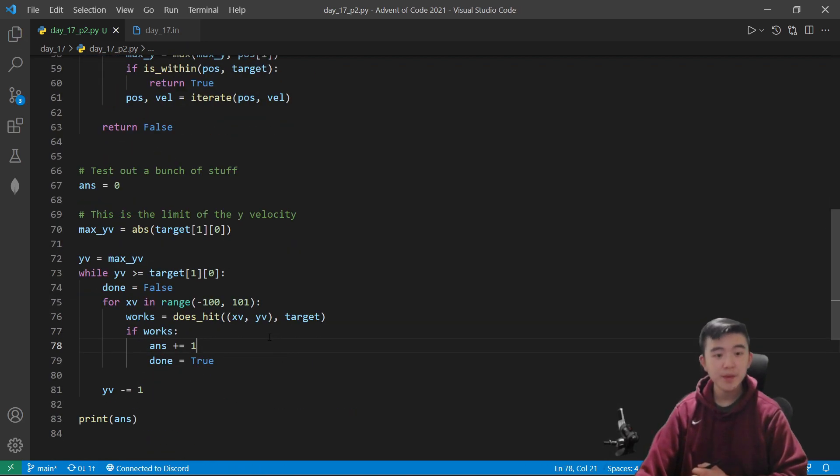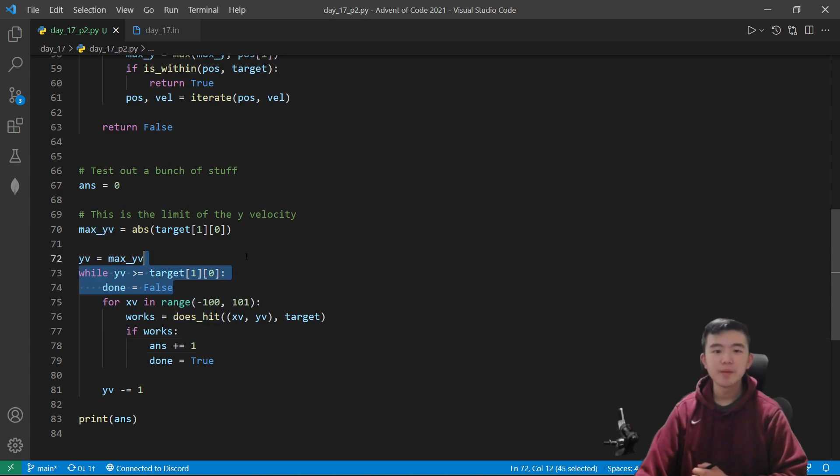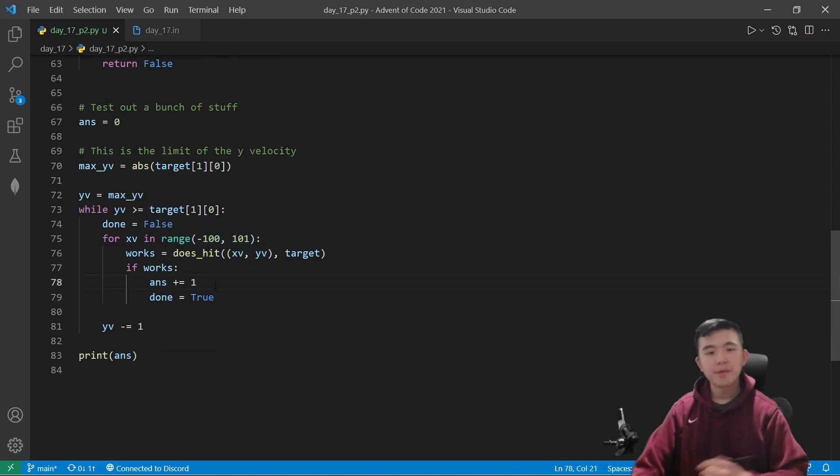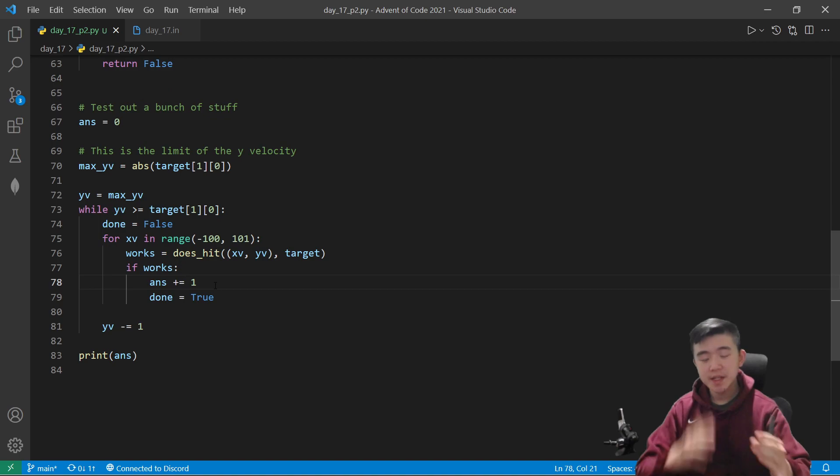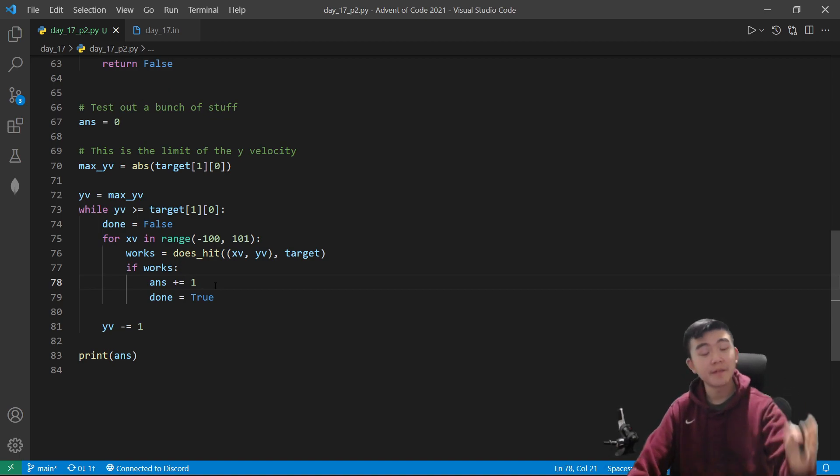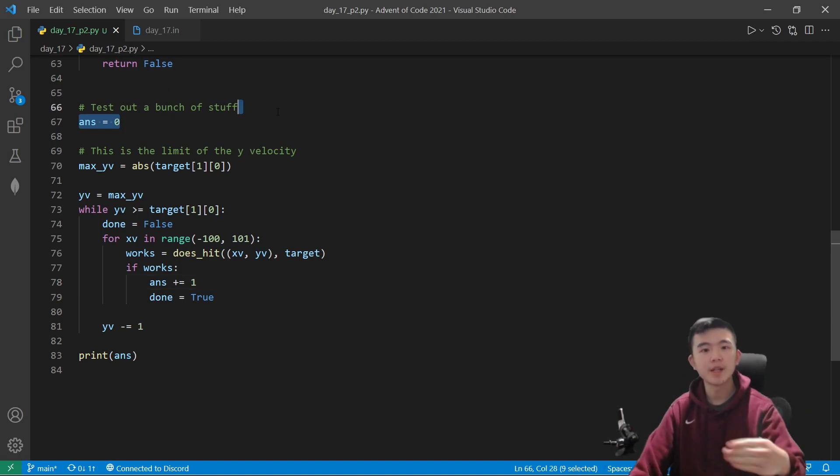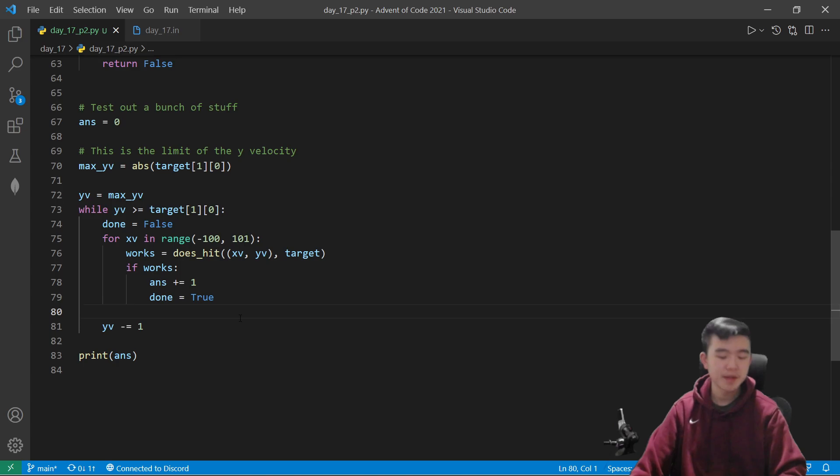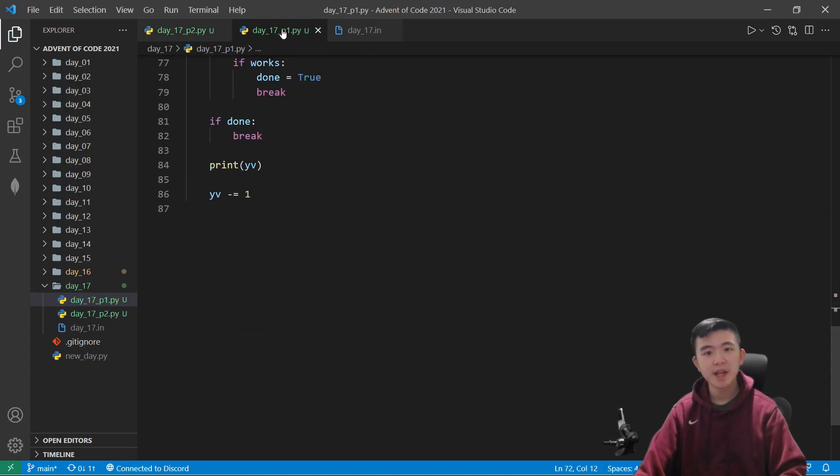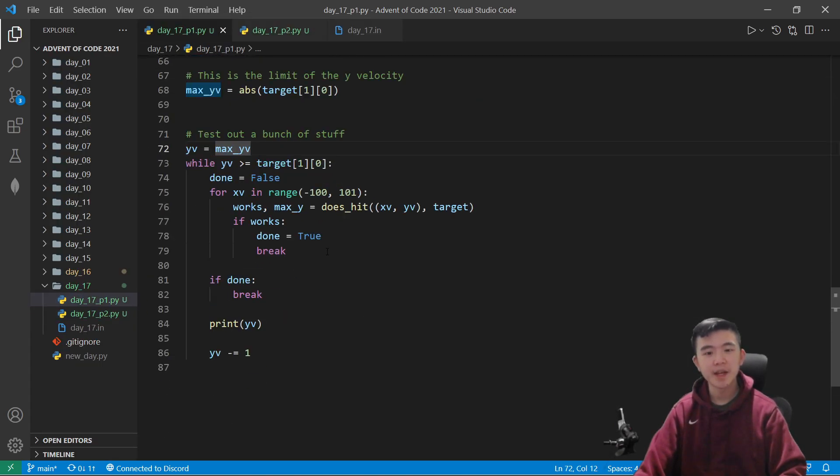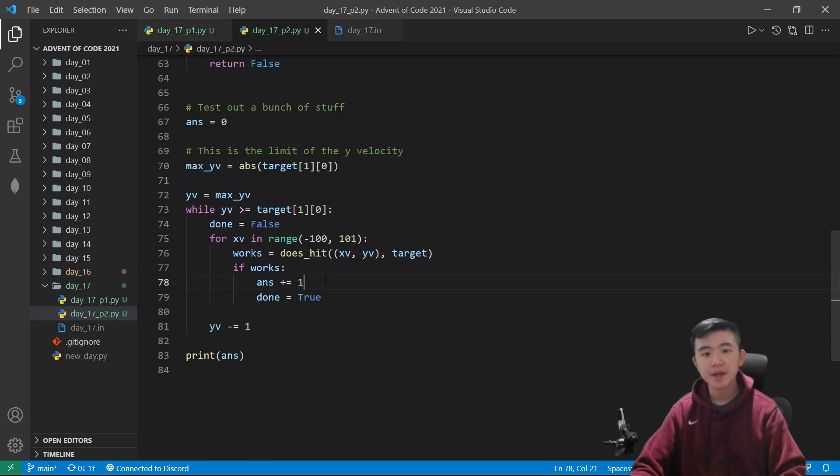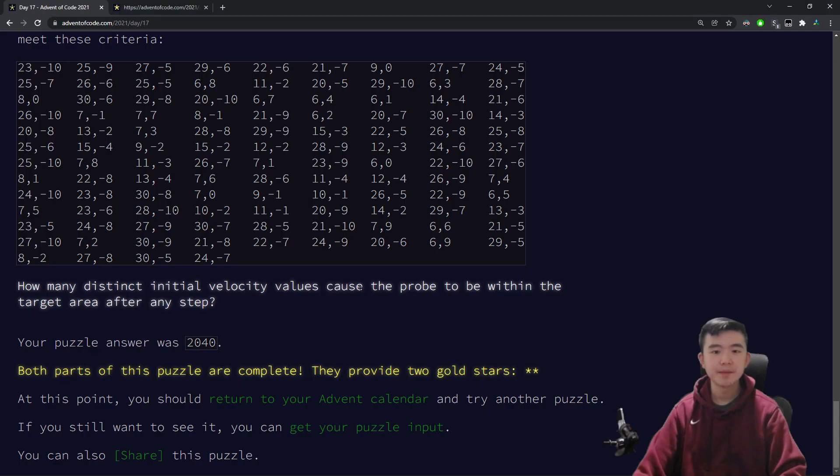And literally, we can use the same code. We know our y range, we know our x range. For every single velocity, we just compute whether it hits the target or not. And if so, then we increment our answer by one. So it's literally the same as part one, just with a bit of modification to what we're actually trying to find. So you can see, switching between the code, these look the exact same.